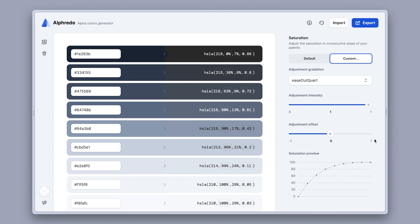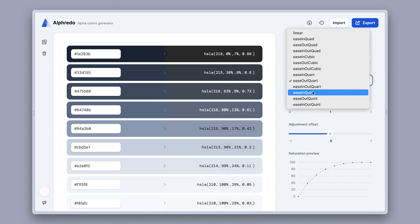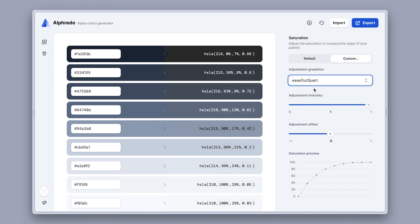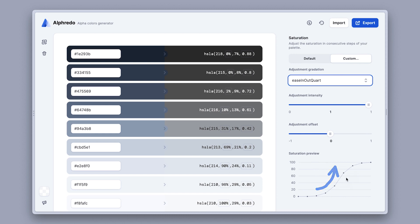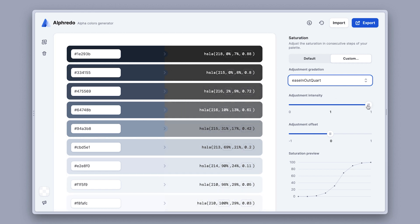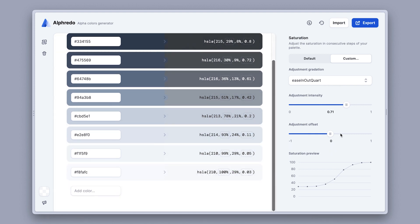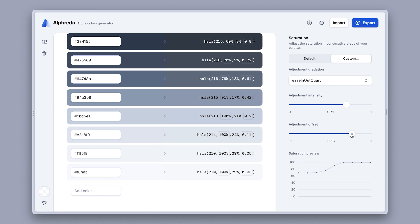If we want to change how saturation is distributed across shades of our palette, we can experiment with different gradation presets, which can be found over here. For example, by picking one of those ease in out options, what we'll achieve is that the first few colors will be of a very low saturation level, then there will be this sudden increase in the middle, and then in the end, the lightest colors will be again on a very similarly high saturation levels. If we don't want our darkest colors to become completely desaturated, we can play with the adjustment intensity slider over here. And finally, the offset slider will let us control, for example, the lightest colors, if we want them to remain fully saturated for a bit longer.